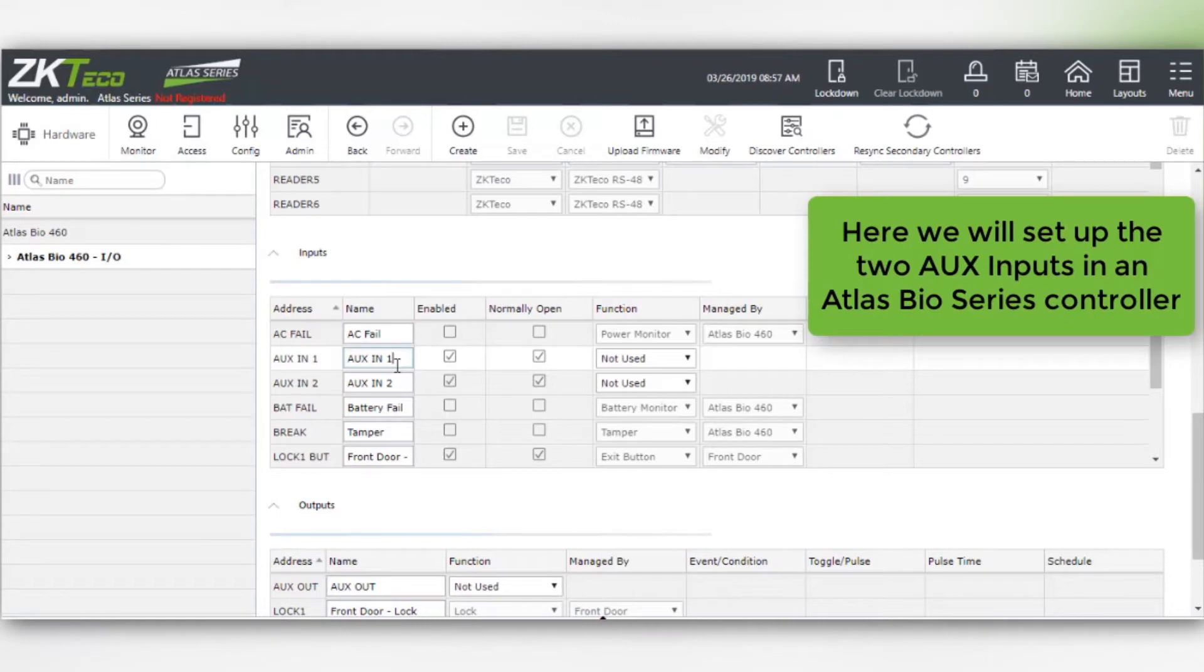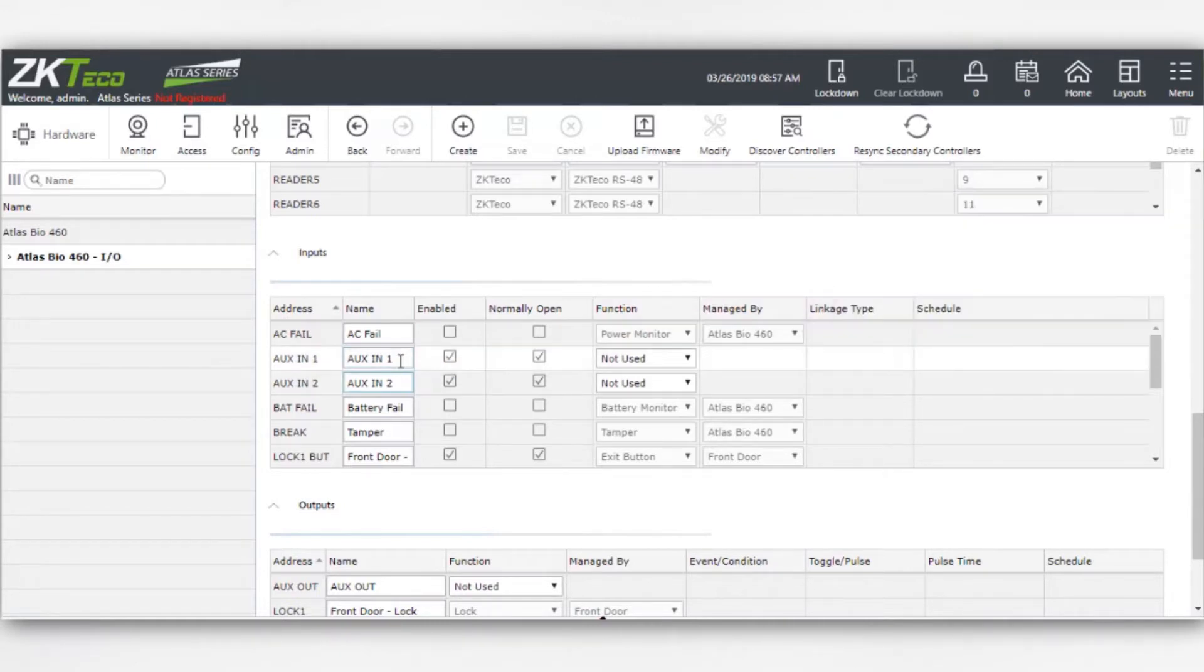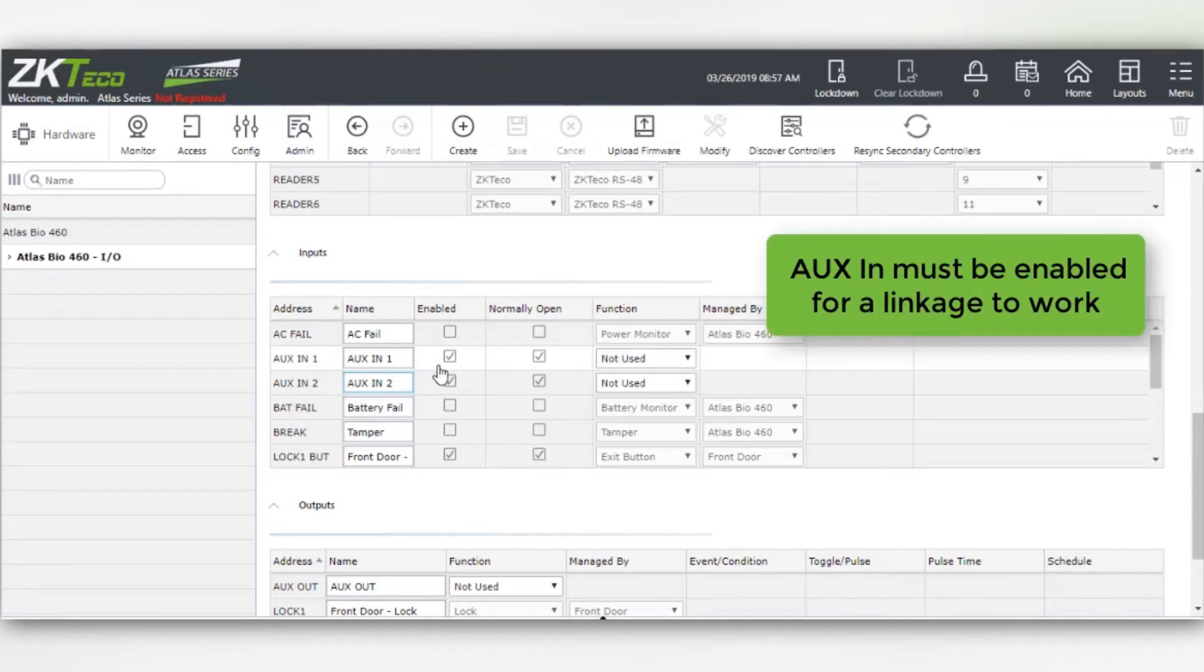Here we will set up the two AUX inputs on an Atlas Bio series controller. AUX in must be enabled for a linkage to work.